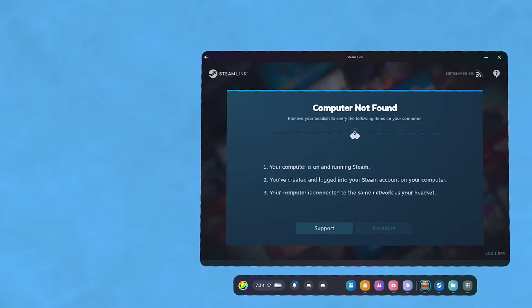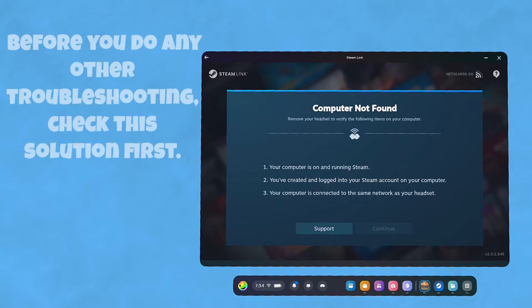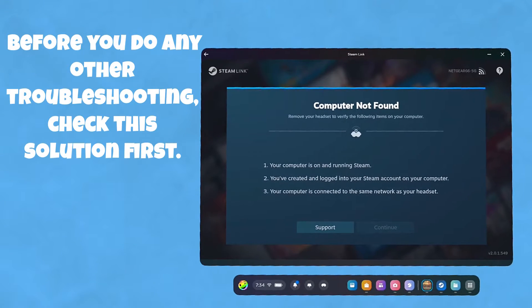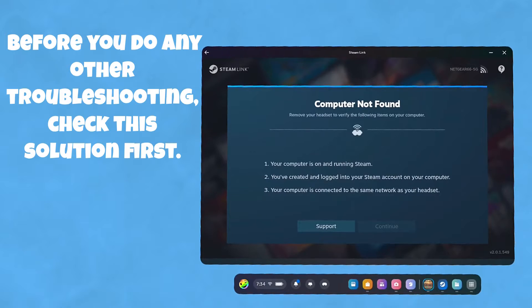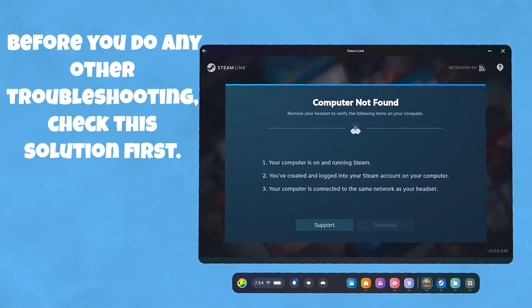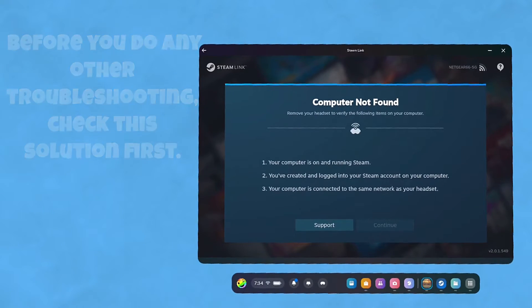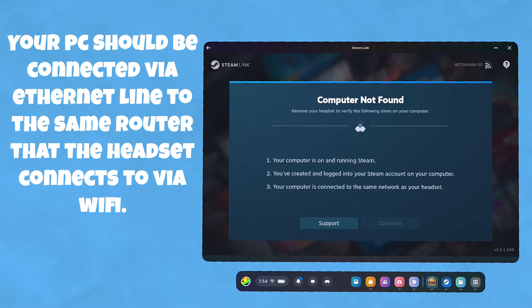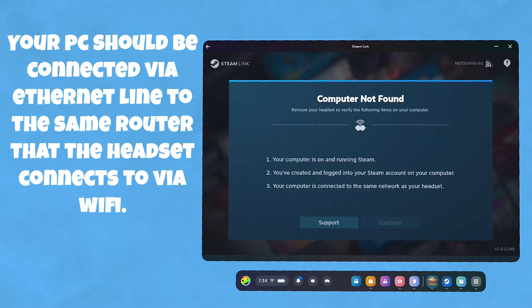It's not going to find it. If you start going through the support thing, it'll have you checking firewalls and things like that, and you probably don't need to do it. The biggest thing is make sure the computer and the headset are on the same network.